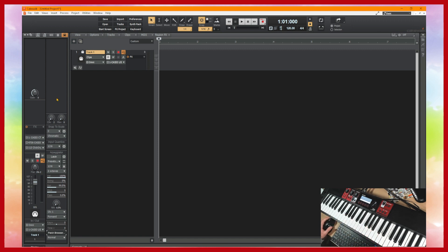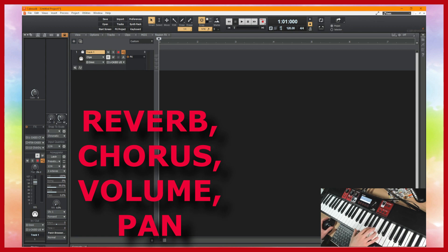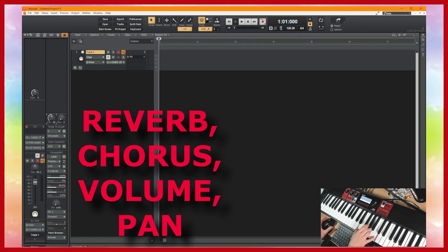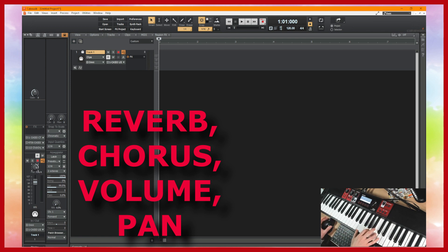And other things we can do from the inspector column, there's a reverb control here we can bring that up to max or bring it down. There's also chorus as well. And we can control the volume and we can control the panning.